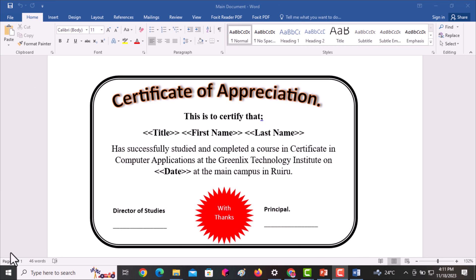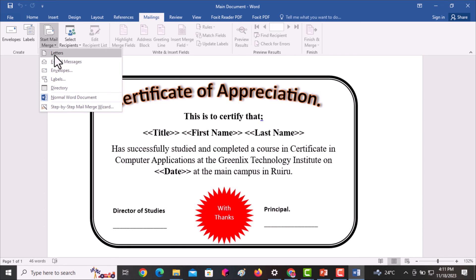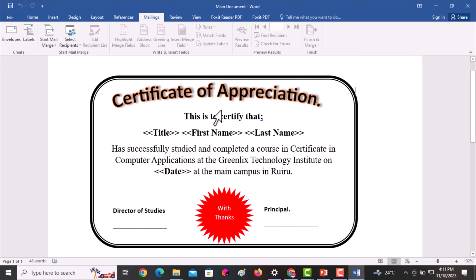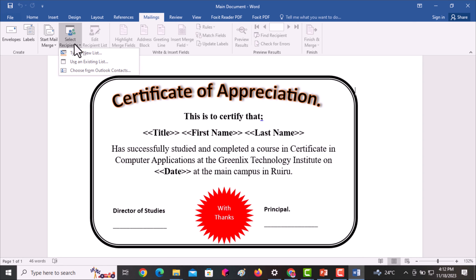In the main document, I first go to the Mailings tab to start the mail merging process. Upon clicking on the Mailings tab, I go to Start Mail Merge and select Letters. Upon selecting Letters, I now need to select the recipients — the people who are going to receive this document. So I go to Select Recipients and then go to Use an Existing List.